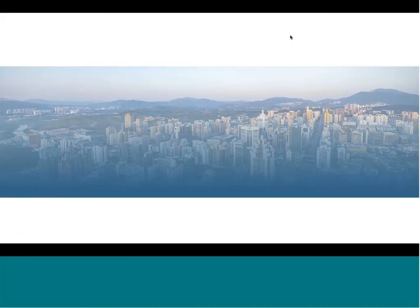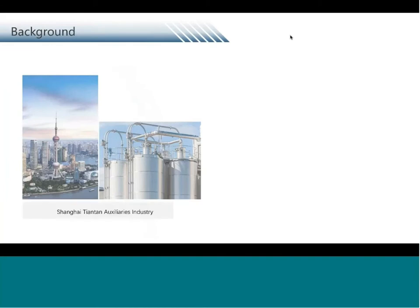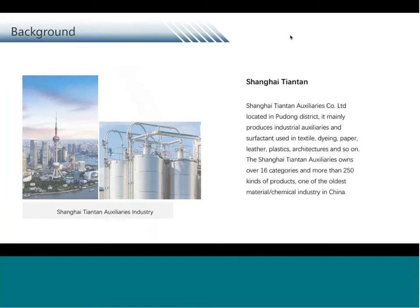Moving on to our second case study — an industry project we completed in Shanghai. For the Shanghai Tiantan Asurian Industry, it is one of the oldest and biggest large chemical industries in China, especially well-known in Shanghai. Many products such as coatings or medications used in China are produced by them. They have over 16 categories and more than 250 kinds of products.